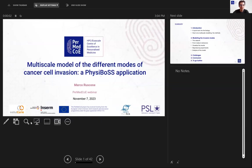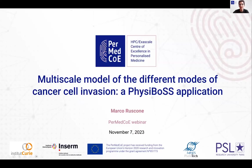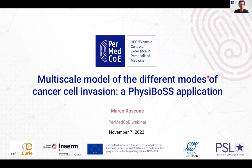Thank you very much. My name is Marco Ruscone. I'm a PhD student at Institut Curie in the SysBio Group, led by Emmanuel Barillot, and I'm supervised by Laurence Calzone, Vincent Noël, and Andrei Zinovyev. First of all, let me thank the organizers of this webinar for giving me the possibility of showing you my PhD project, which is the development of this multi-scale model of different modes of cancer cell invasion using PhysiBoss.